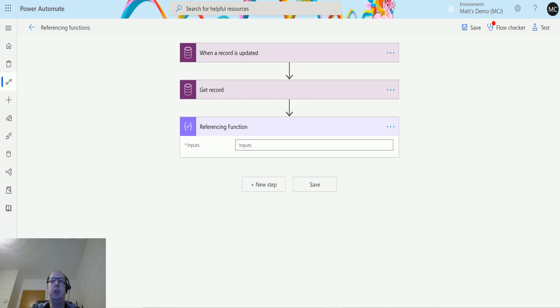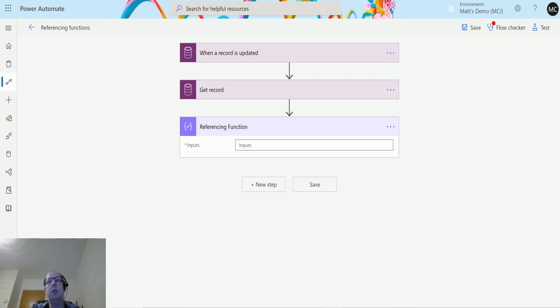Trigger body allows you to return details of what is in the body of the trigger itself. So you're triggering a flow and we're going to return everything that's in the body using this function. Let's take a look.